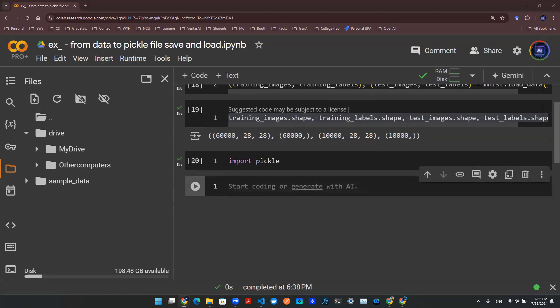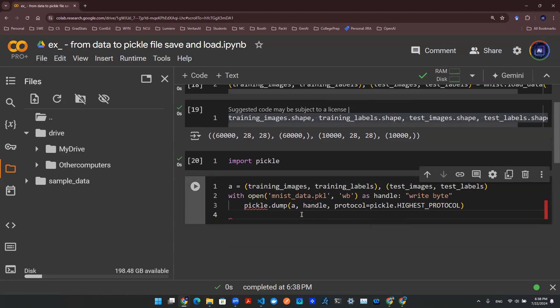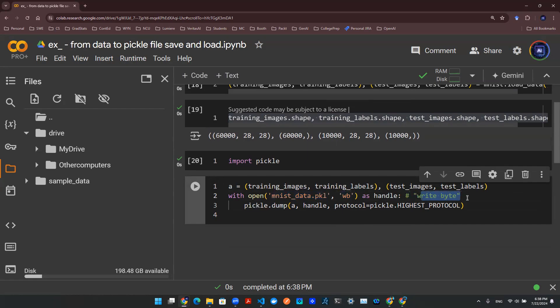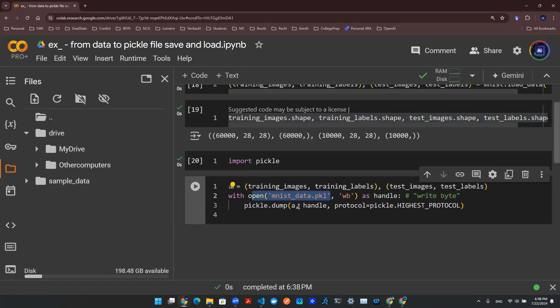And once you have the library, now you can use this chunk of code to save the data into a pickle file. So as a notation, this WB here means write byte. So this is the directory of the pickle file. And now you want to dump something inside this pickle file. And that object is A.